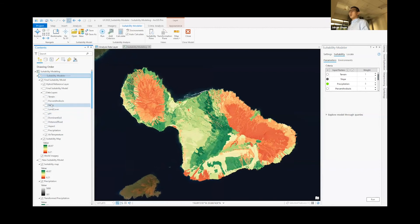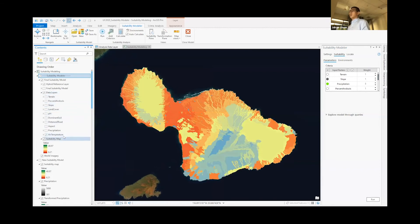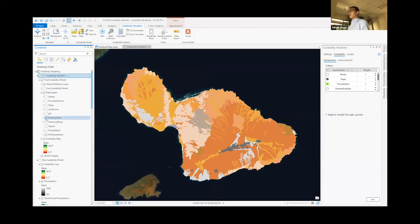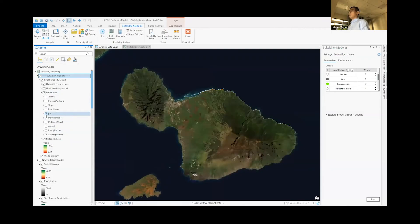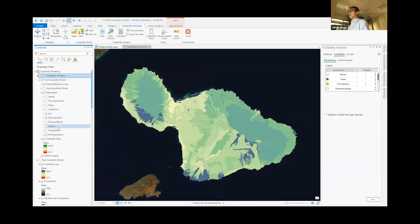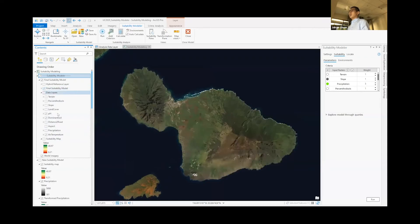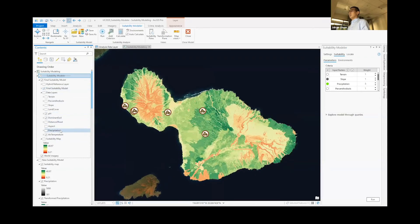And in the same manner, we can continue to add and analyze more layers, such as air temperature, dominant soil type, and pH level to create our final suitability model that looks like this.